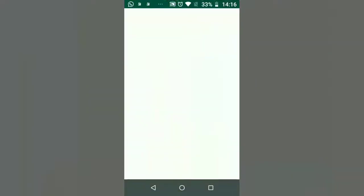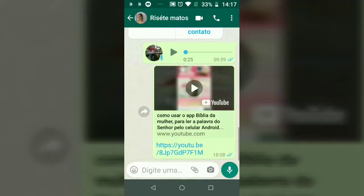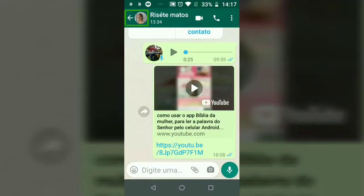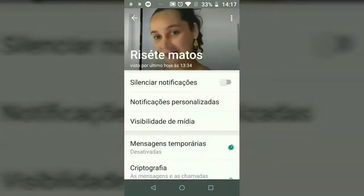For example, I'm here in any number, in any conversation. The first option I'm going to show you is Silenciar Notifications — what does it serve? I'm going to go to the top left, then swipe to the right, then tap the name of the contact or group.